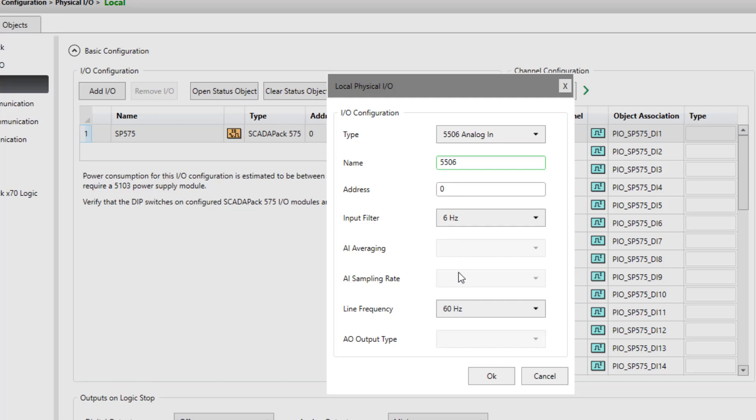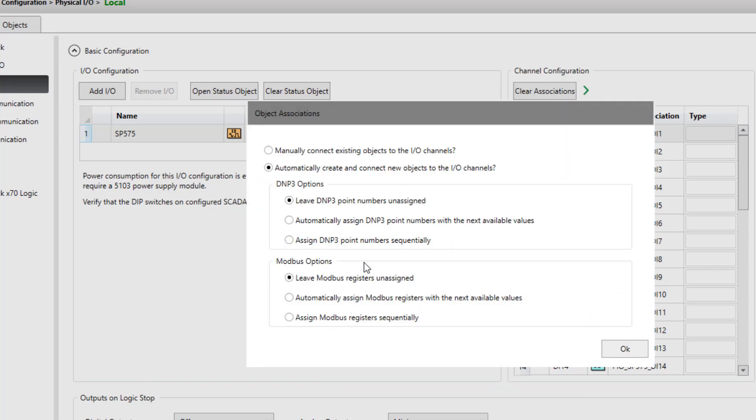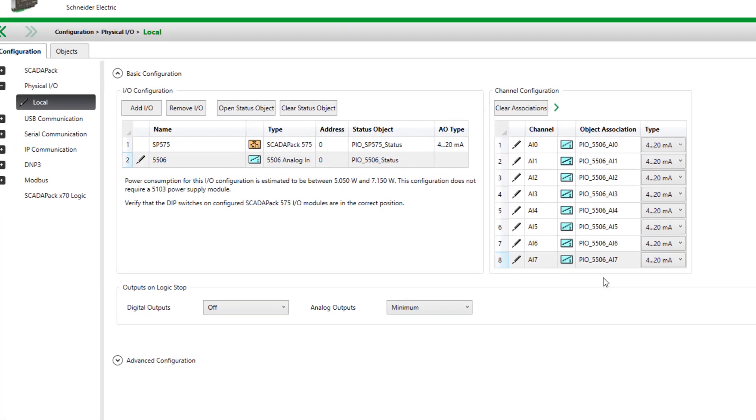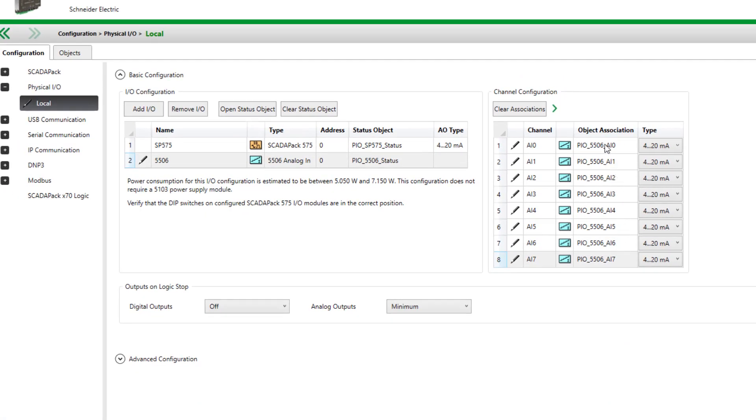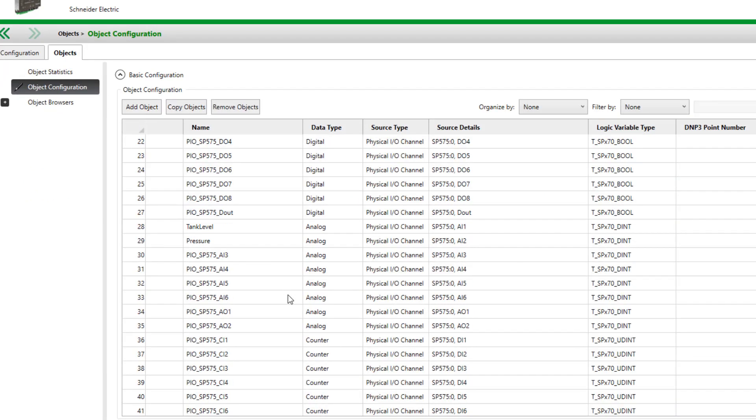I'll automatically create the objects to those IO channels, and I won't assign DMP or Modbus addresses at this time. So here's the new objects created. I can see them in the master list here as well.